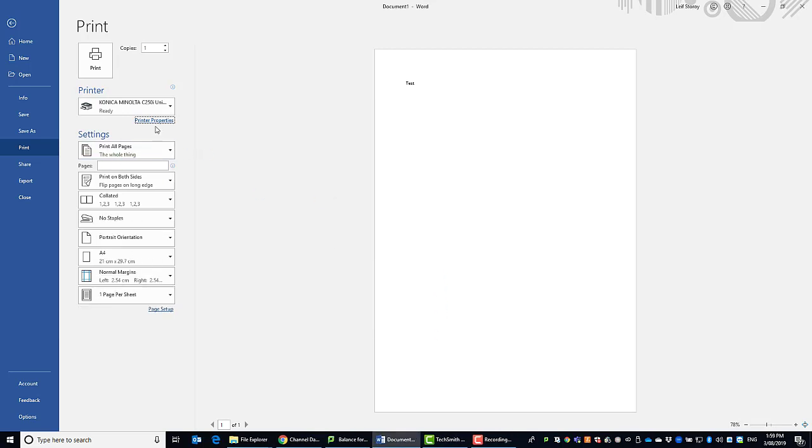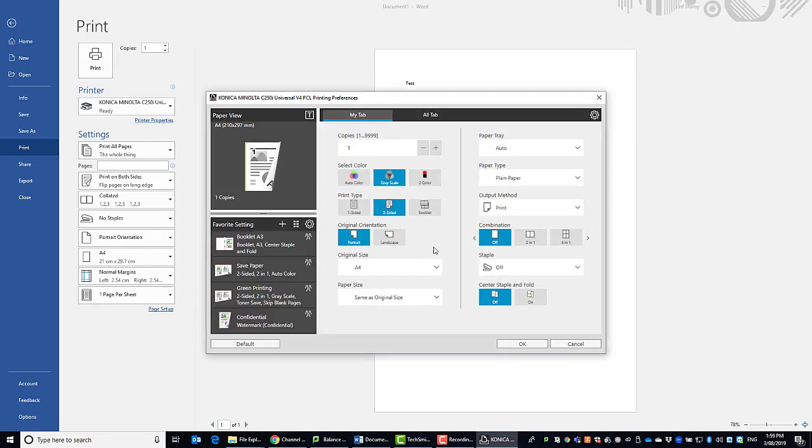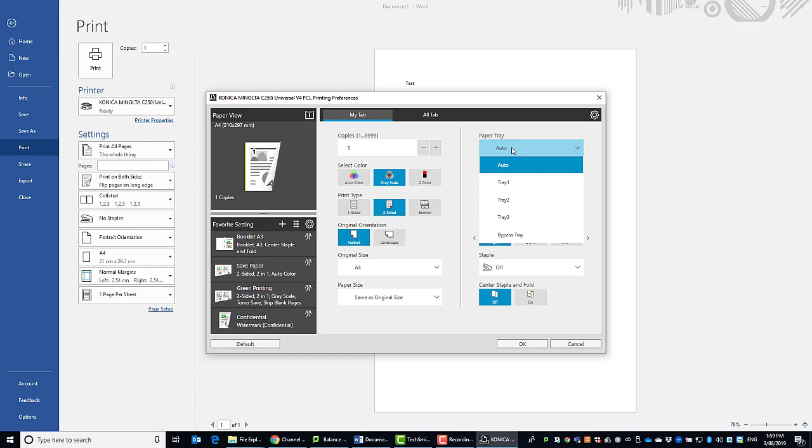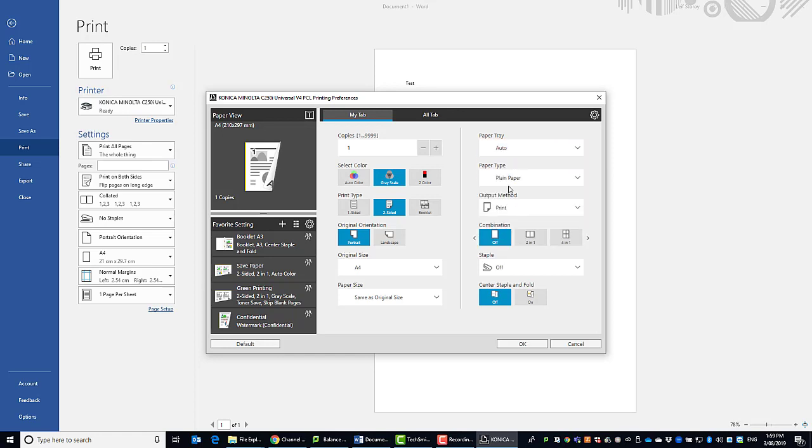And now when I go back into the printer properties I'm just going to go through the basic functions again. On the My Tab you can select number of copies, color or grayscale, single or double sided, whether it's portrait or landscape, select paper size and paper trays. So you can see I've got tray one, two, three or bypass tray available.